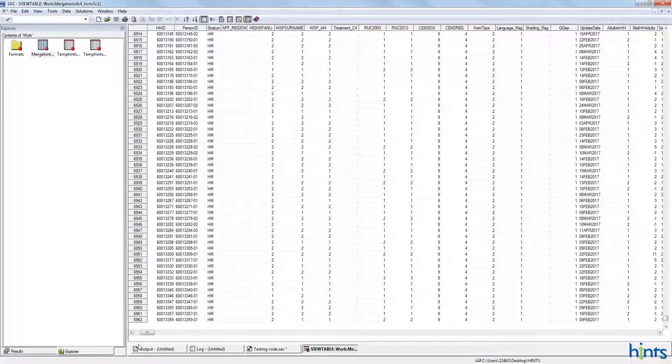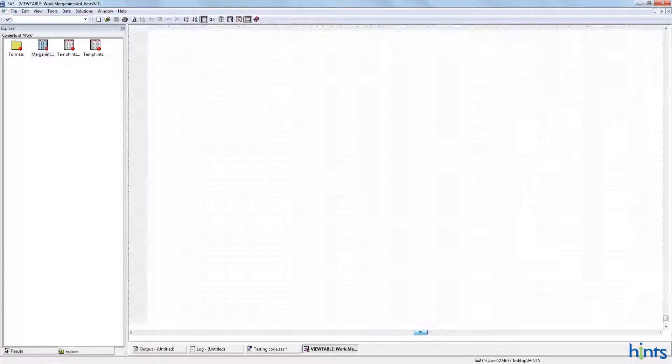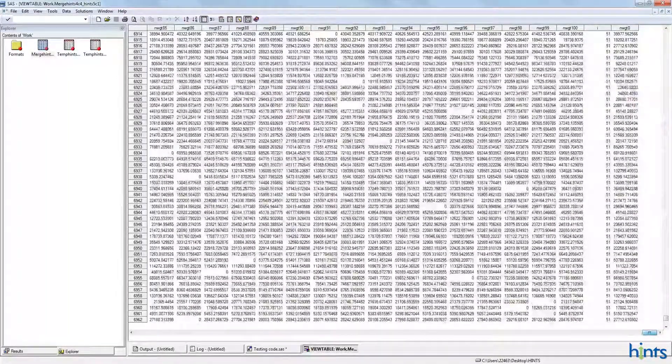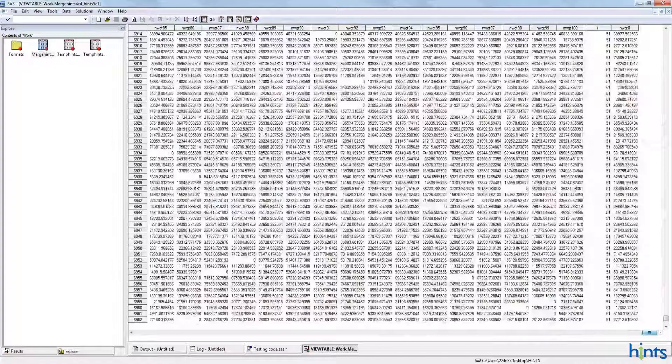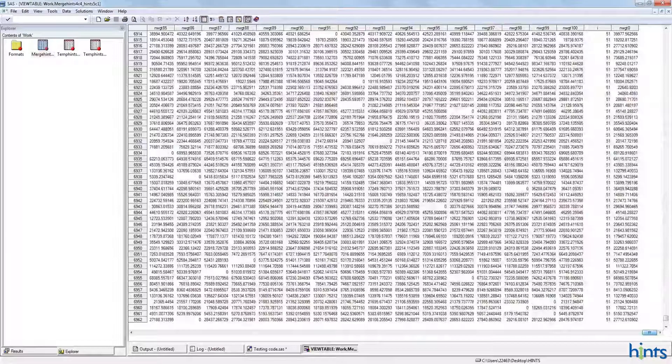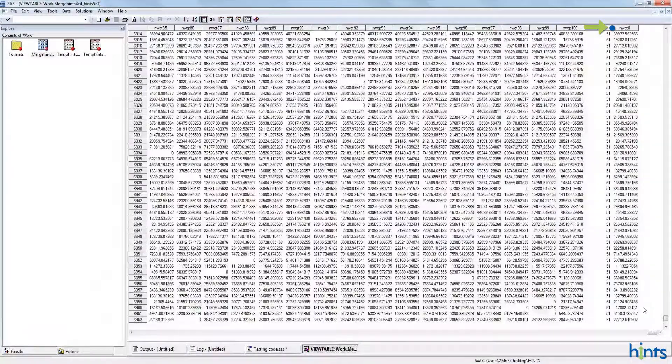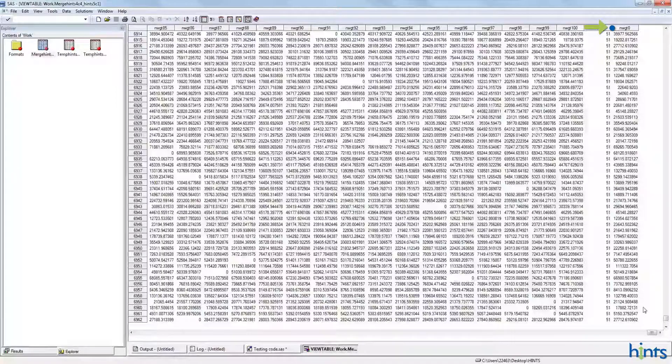We can also confirm the weights that we created with the do-loop code. We have NWGT1 all the way up through NWGT100. Notice also that we have NWGT0, which is that final sample weight that's lined up in one column.